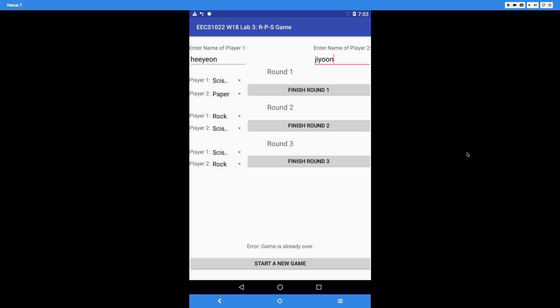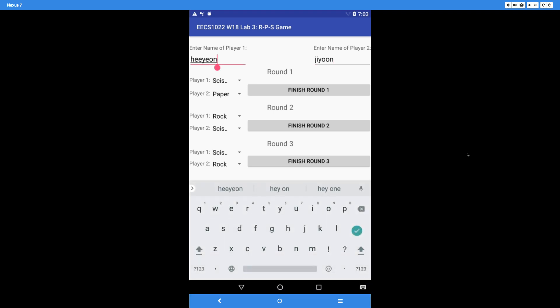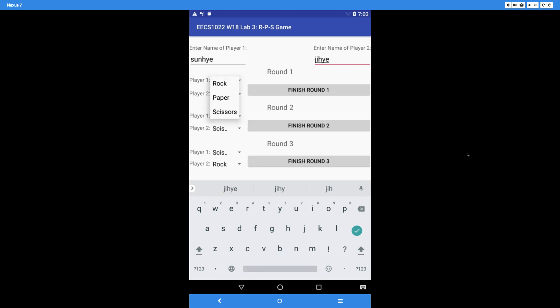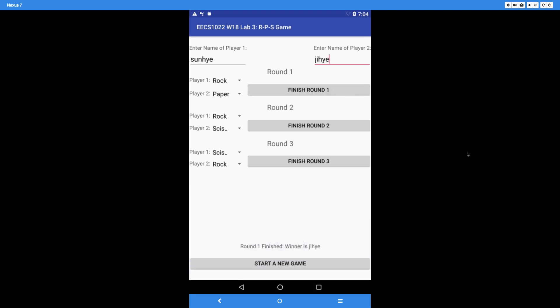Let's do one more exercise. Start a new game, then try a scenario that leads to a tie. Players are Sanhei as player 1 and Ji-Hei as player 2. For round 1, let's say rock versus paper — the second player Ji-Hei wins. Finishing round 1 displays 'winner is Ji-Hei, the second player.'